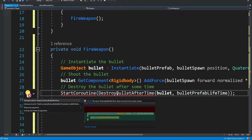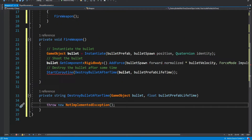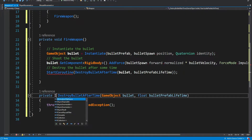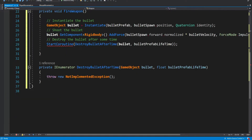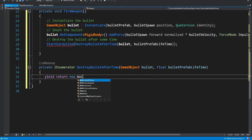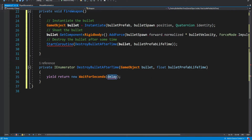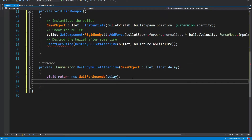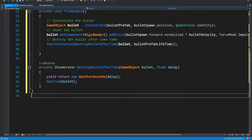We can Alt+Enter to generate the method and see the parameters: we get the bullet game object and the lifetime. We also need to make it an IEnumerator because it is a coroutine — it's not a regular method. The amount of seconds will be this delay, the bullet lifetime. Then we destroy the game object. So after three seconds the bullet is going to be destroyed — even if we shoot a bunch of bullets, each bullet will get destroyed after three seconds.